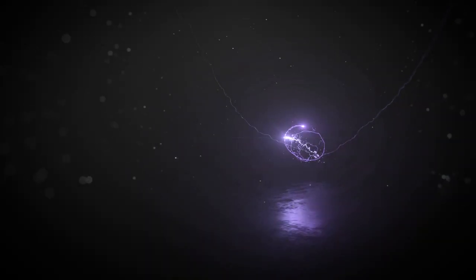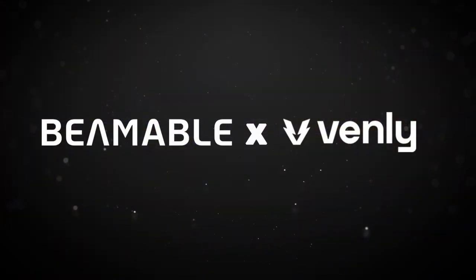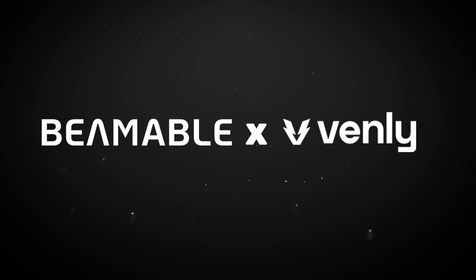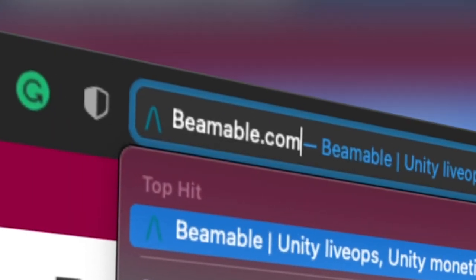With Beamable and Venly, you have everything you need to build a full-featured Web3 game. Wallets, NFTs, marketplaces, and payments, integrated and ready to go. Get started today at Beamable.com.